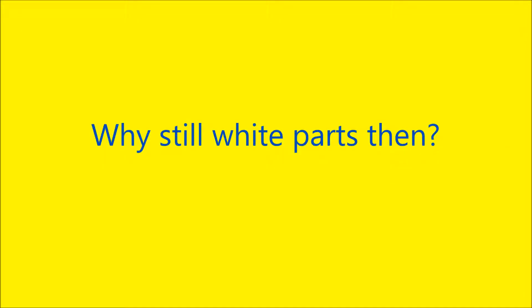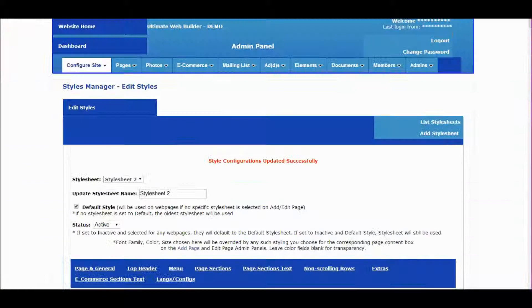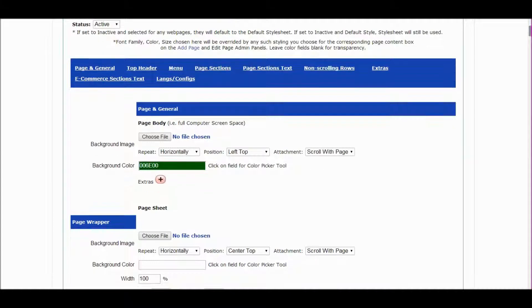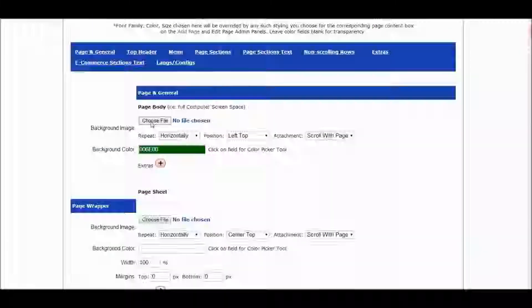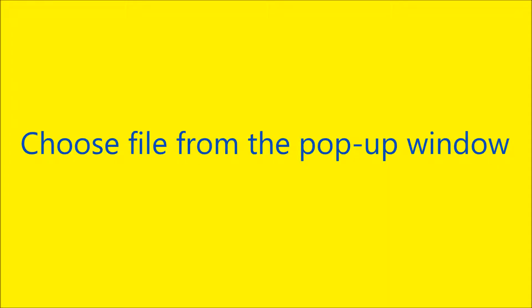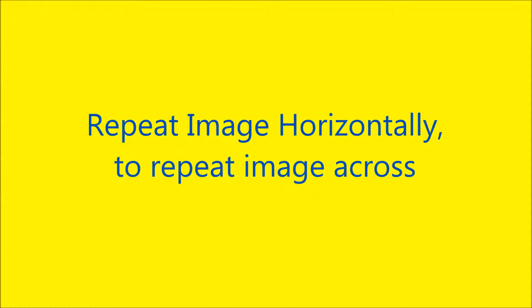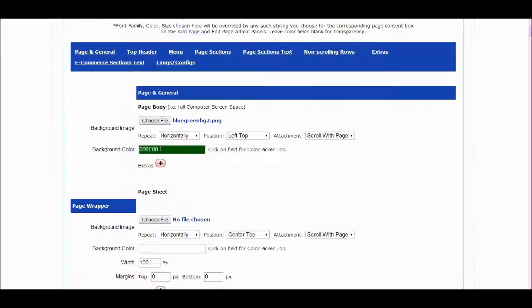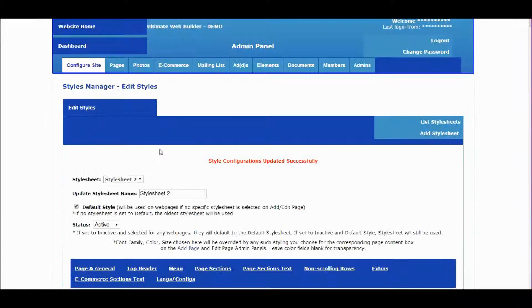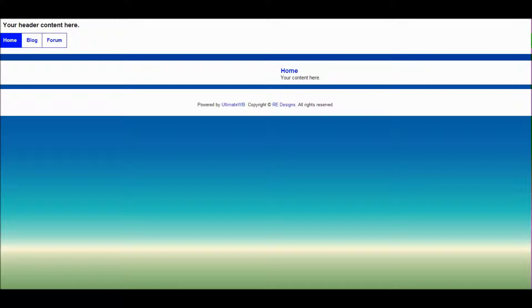Why are there still white parts? The page is not all green because the individual page section backgrounds are white. Let's set a page body background image. Click on the button to choose a file from the pop-up window. We choose repeat image horizontally to repeat the image across the page. Save changes and refresh — there is the background image.